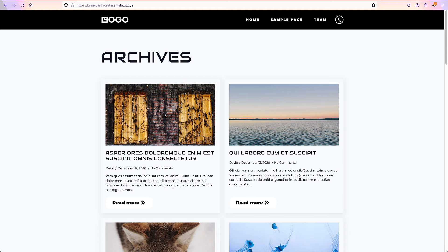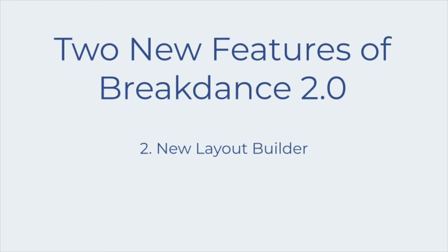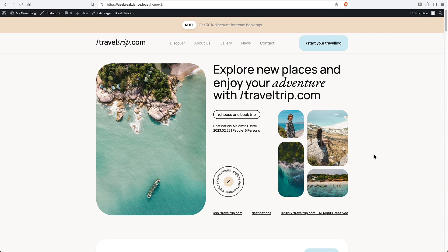Okay, so I think the migration mode plugin is very cool. I think a lot of Breakdance users, a lot of agencies and freelancers who are working with Breakdance are going to get good use out of this new feature. The second new feature in Breakdance 2.0 is a feature that's going to benefit every user of Breakdance. And that is that there's a new layout builder. Okay, before I show you the new layout builder, let's take a look at what the old one looked like.